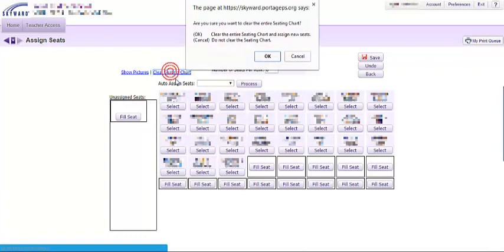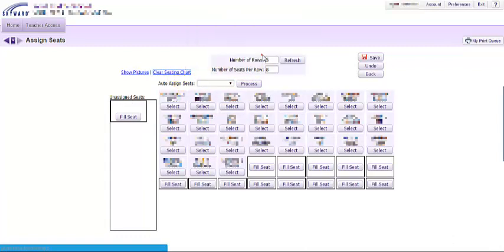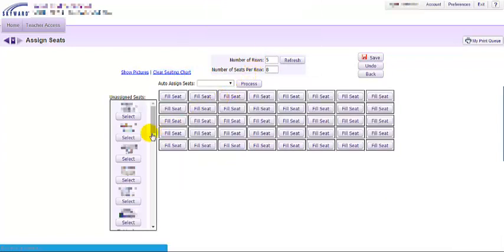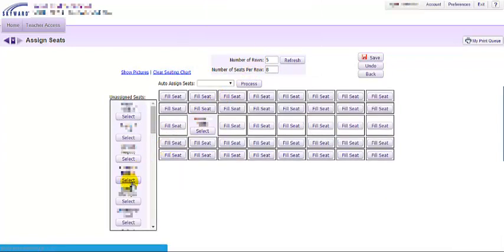I can clear that seating chart again, and if I want to select users and put them in specific seats, I can.